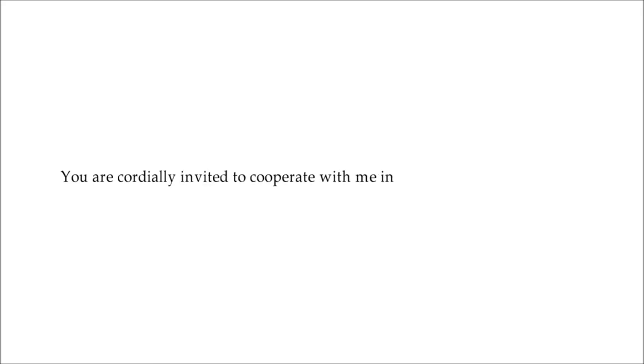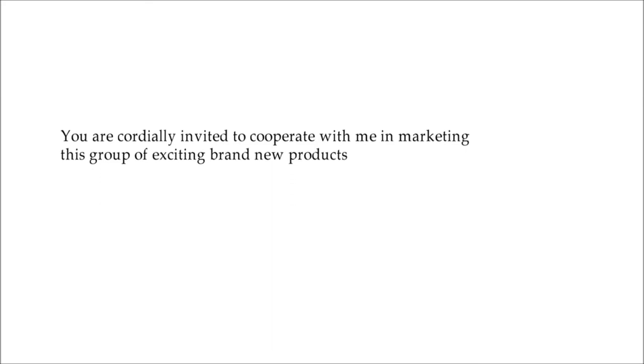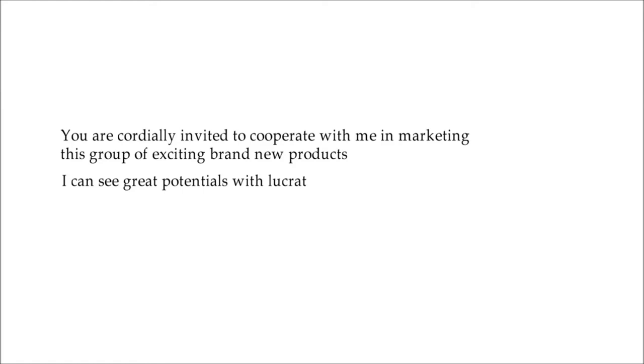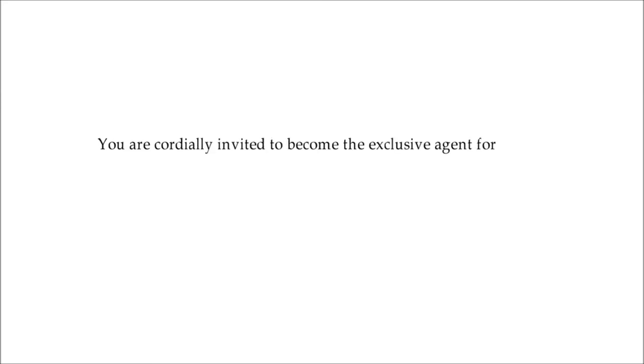You are cordially invited to cooperate with me in marketing this group of exciting brand new products. I can see great potentials with lucrative opportunities for yourself as a leading manufacturer, supplier, marketer, or wholesaler in office supplies.